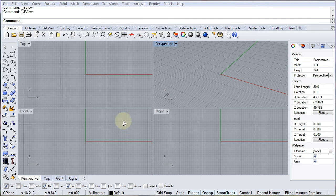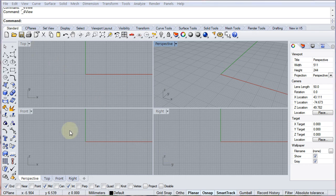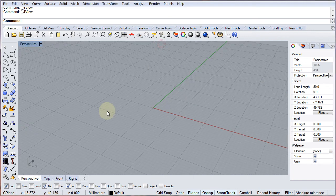Hi there, this is Colin Rennie here and welcome to another video on the basics of Rhino. In this video I'm going to be showing you a little bit of detail about booleans and some of the problems that you can encounter when you boolean objects together and then fillet them, which is something that happens a fair amount in Rhino. So what I'm going to do first is to create some extrusions and then I'm going to boolean them together, fillet them, and I'll show you some of the problems that can occur and some of the fixes that you can use to repair them.